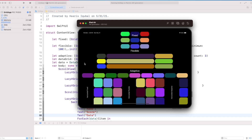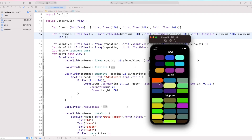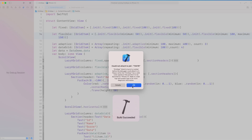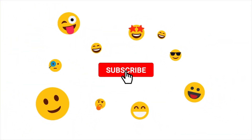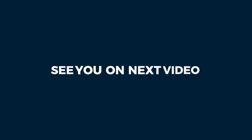So this is how the grid works inside SwiftUI. Let us know what you liked or disliked about this video in the comment section. Please do like and subscribe to our channel, and do not forget to suggest some more topics. For now, I will be signing off.